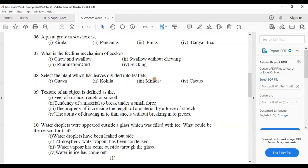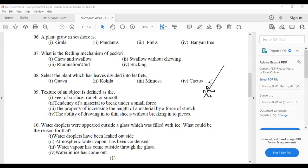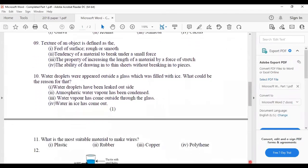From the midrib, small leaflets are coming out — these kinds of leaves are known as compound leaves. The example is mimosa, answer number three. Ninth question: texture of an object is defined as answer number one — the feel of the surface, rough or smooth. How we can feel when we touch: rough means rough, smooth means smooth — that feeling is the texture.